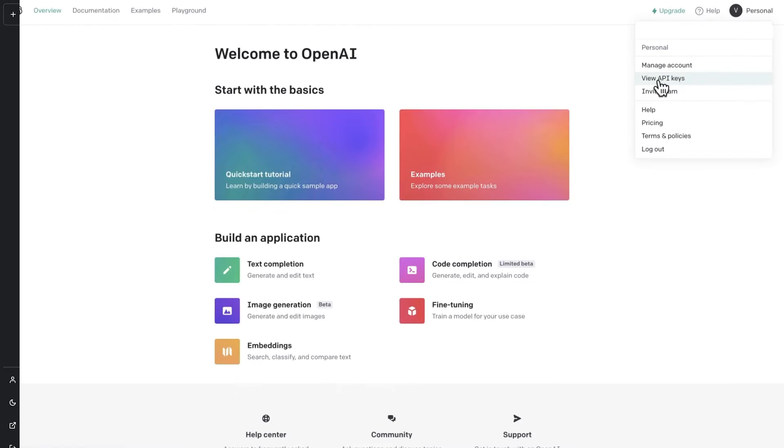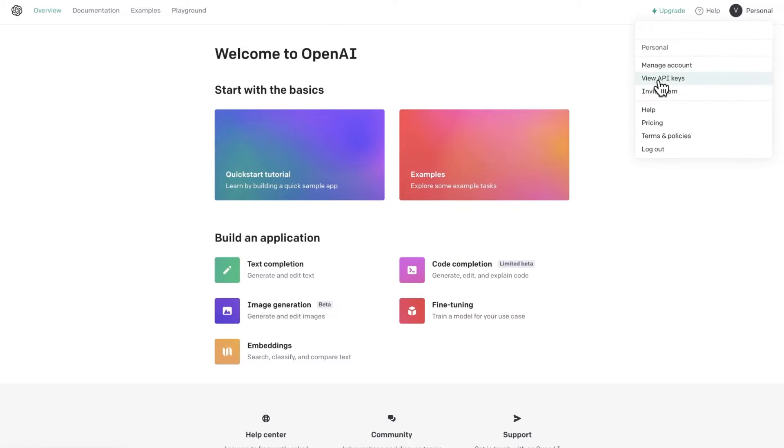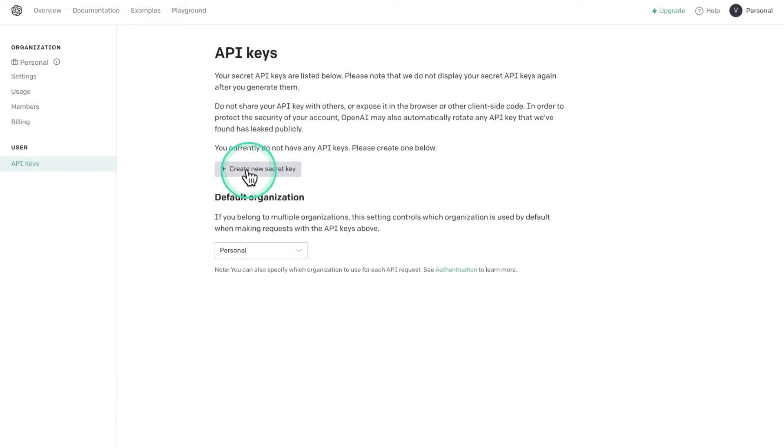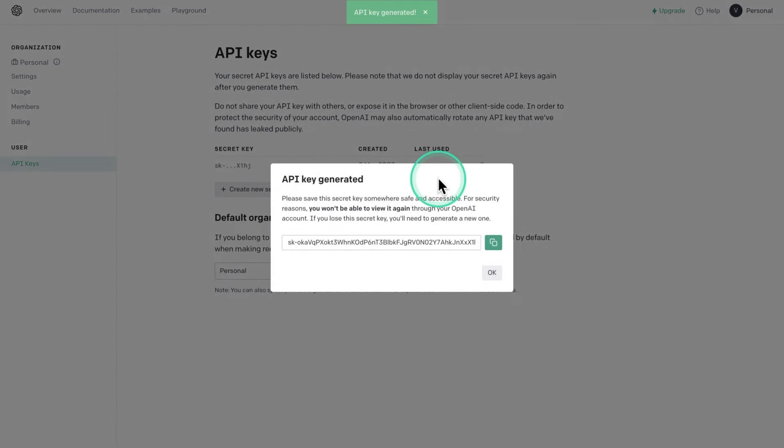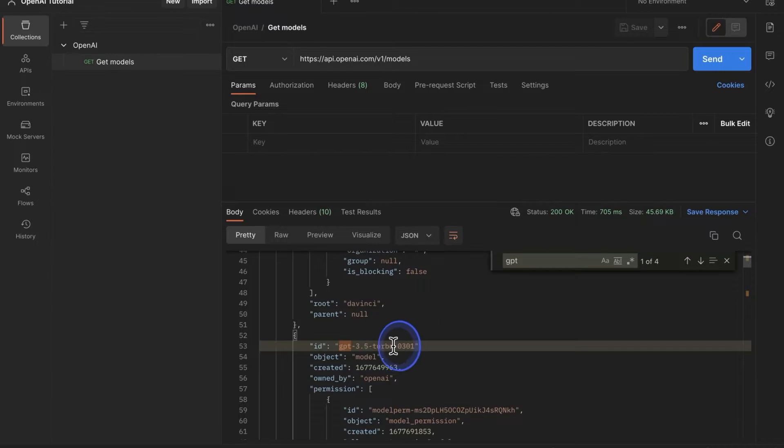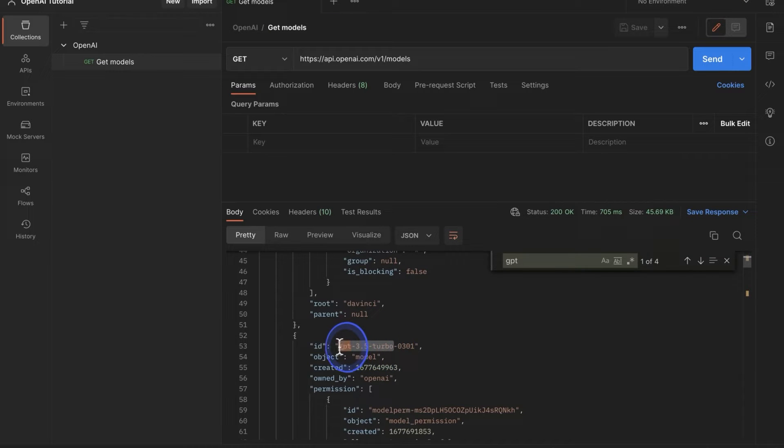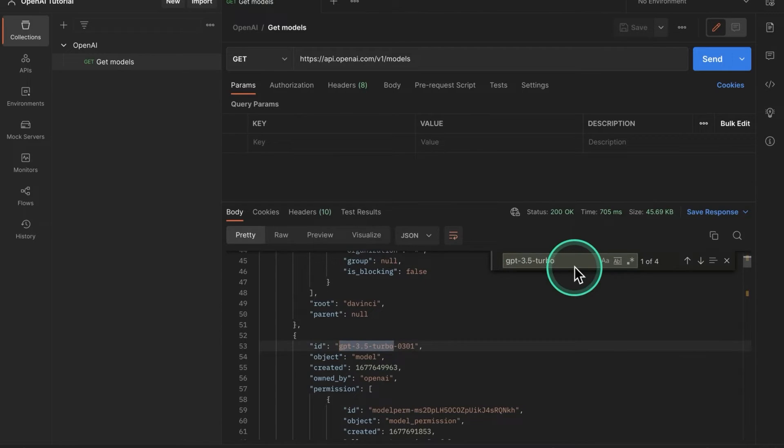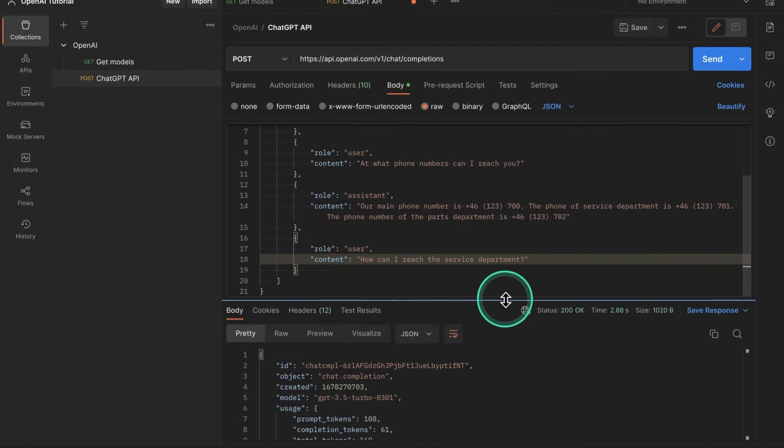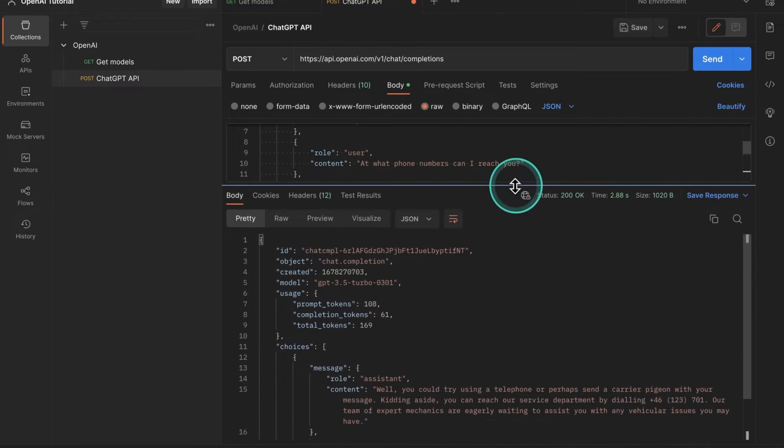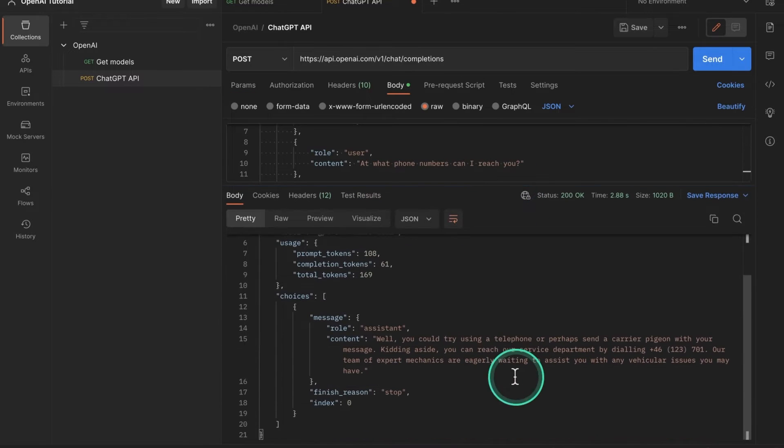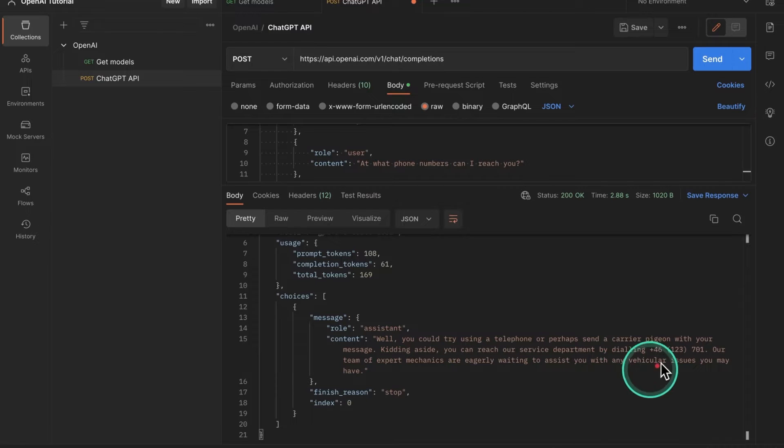We will begin by creating an API key, which is needed to use the ChatGPT API. Next, we'll make a simple request against the API to get a list of all available OpenAI models. And last but not least, we will build a request against the ChatGPT API.